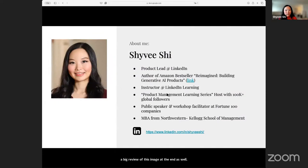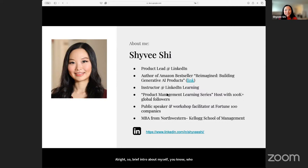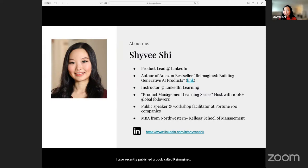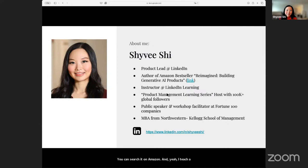Brief intro about myself: as you know, Hubek had mentioned, I lead product at LinkedIn. I also recently published a book called Reimagine: Building Generative Products with Generative AI. You can search it on Amazon. I teach product a lot through LinkedIn Learning, through my PM Learning series on LinkedIn, and many other avenues. I speak frequently at top leading universities as well as Fortune 1000 companies.